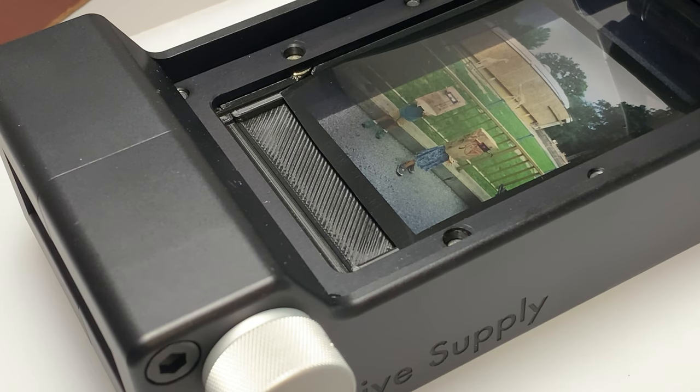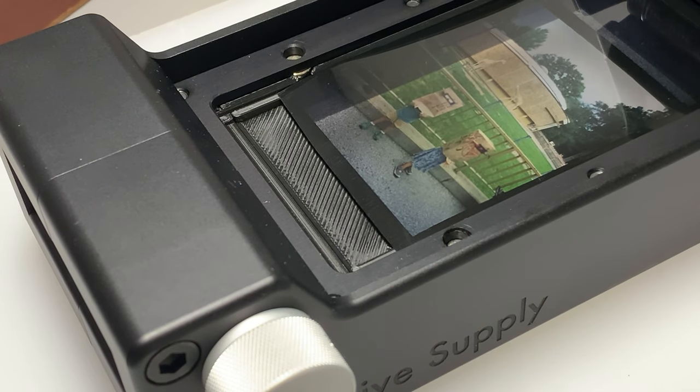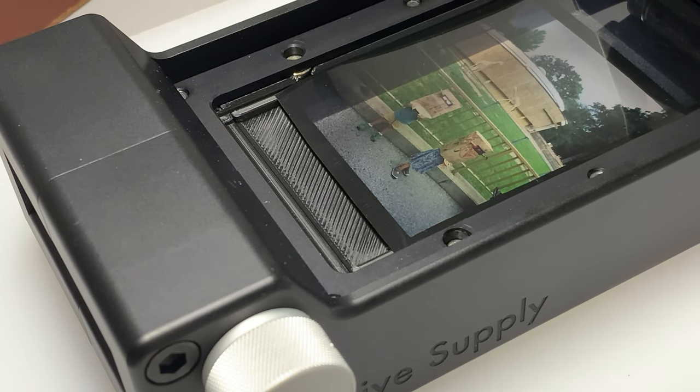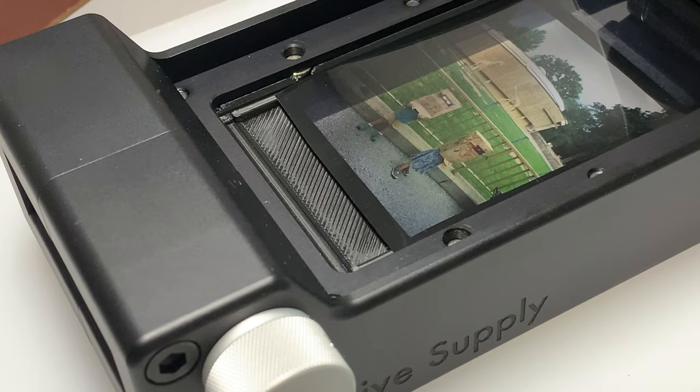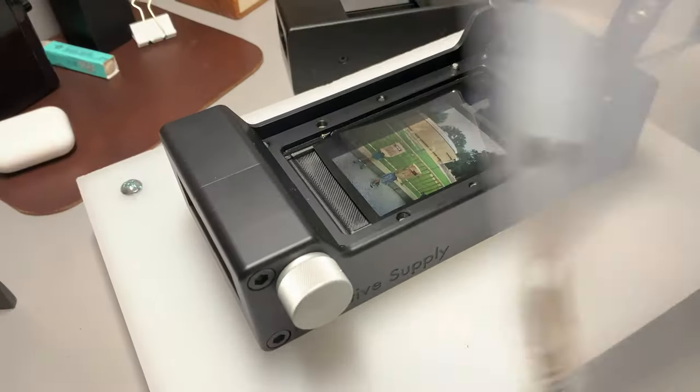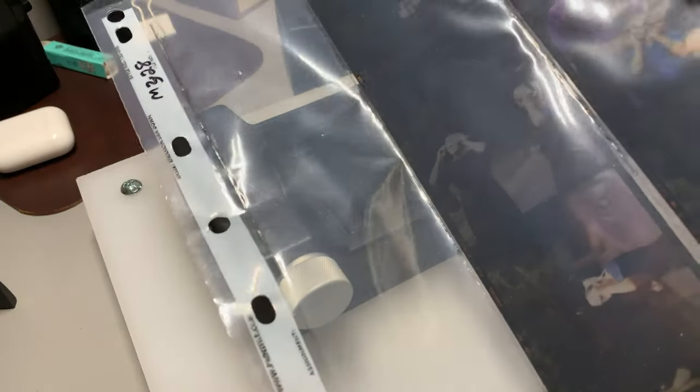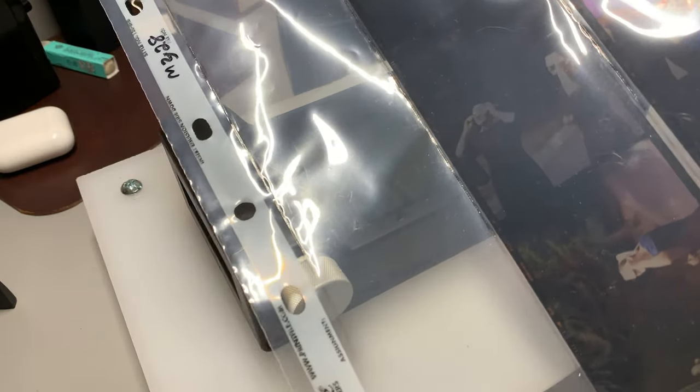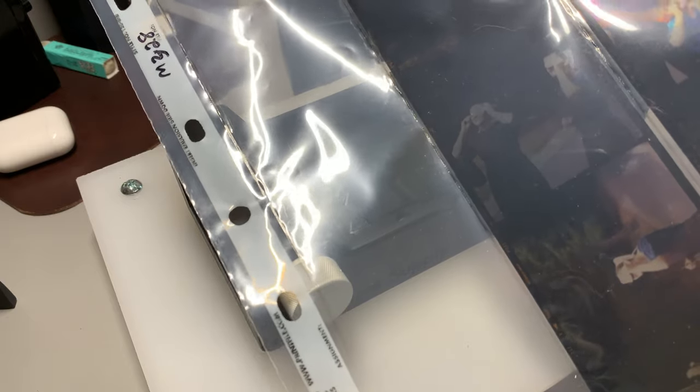I use standard Print File negative holders, negative sleeves that are eight and a half by 11, fit in a regular binder.